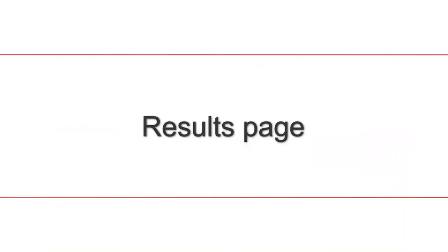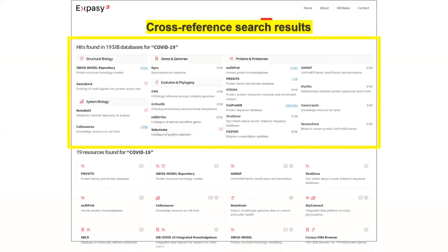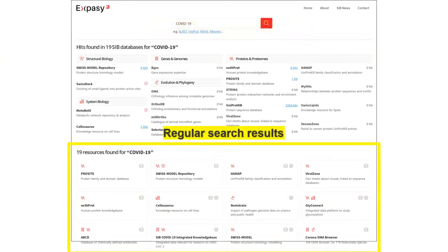The cross-reference search results on top, that is the query into the databases in parallel, and then below the regular search result, displaying the resources that have the query term in their name, description, keywords, or category.